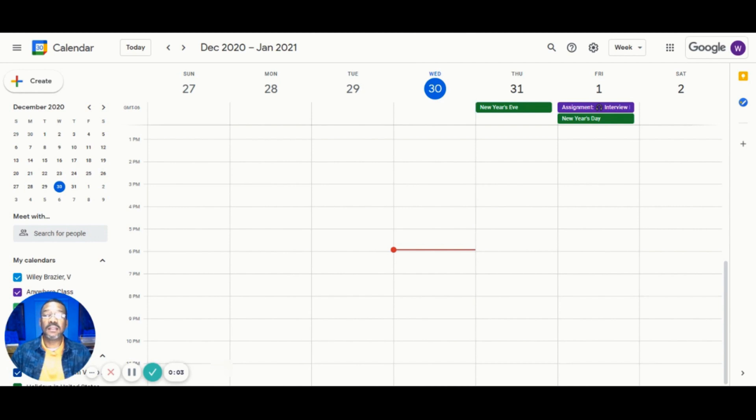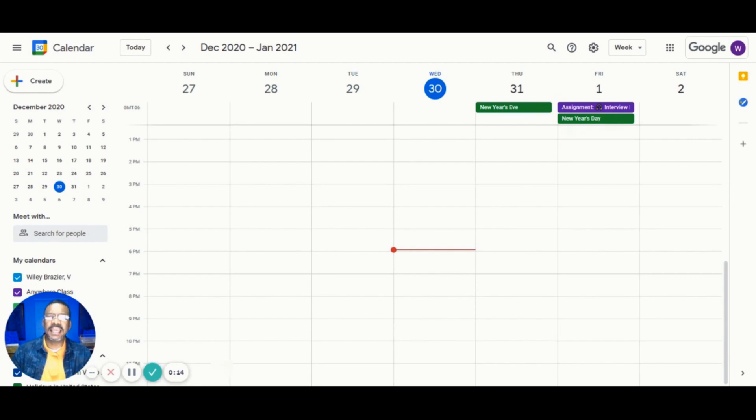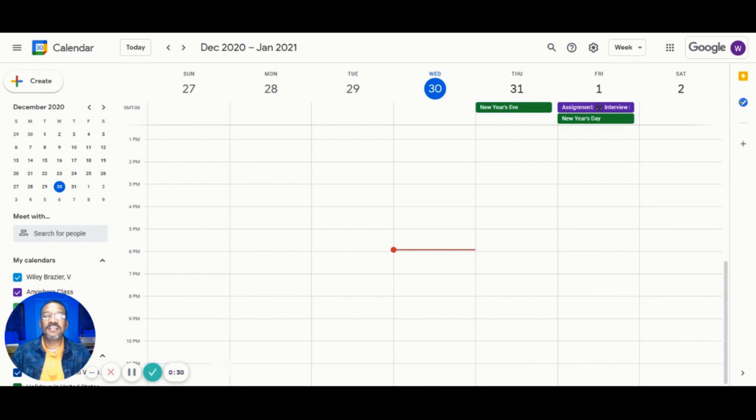There's another way that we can connect with the families and Guardians using the Calendar from Google Classroom. You did know that each Google Classroom has its own calendar, right? Well, they do and we can use this calendar to connect with families and Guardians as well.